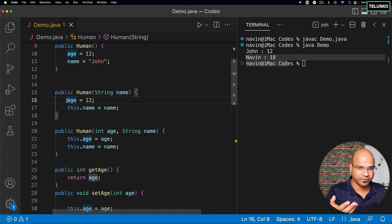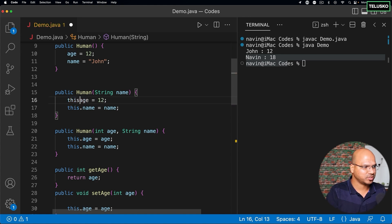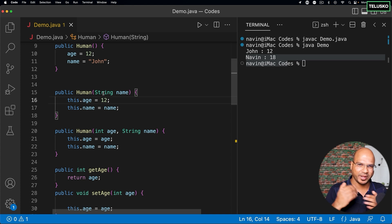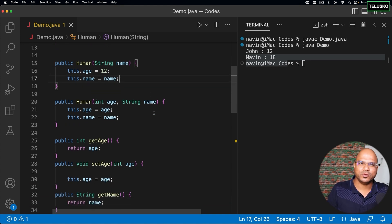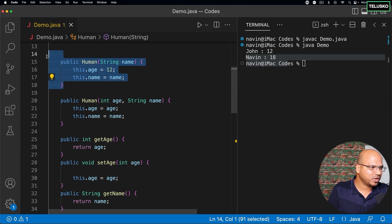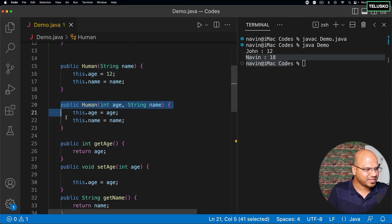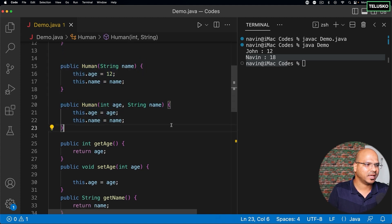So what you can do is even if you're accepting name, you can assign the age by yourself - you can say 12. You can say age because there's no confusion, or you can also say this.age just to maintain the uniformity. So that's how we use constructors - default constructors, parameterized constructors, and yeah, that's it.